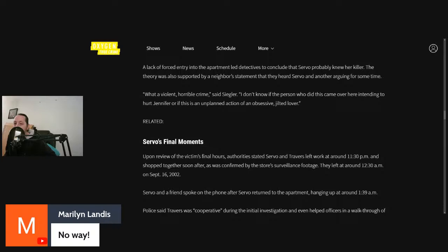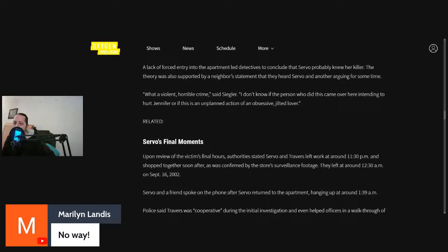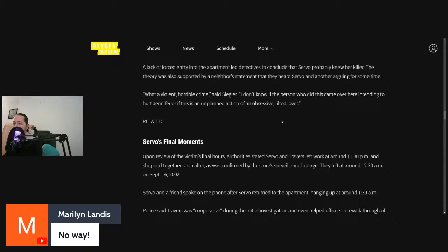Siegler, Kelly Siegler says, what a violent, horrible crime. I don't know if the person who did this came over here intending to hurt Jennifer, or if this is an unplanned action of an obsessive jilted lover. I think it's this one, the second one. Something has probably pushed them over the edge. They theorized that maybe Sepulveda saw them together and that pushed him over the edge to start a violent confrontation with Jennifer. But then maybe he took it too far because he just snapped.